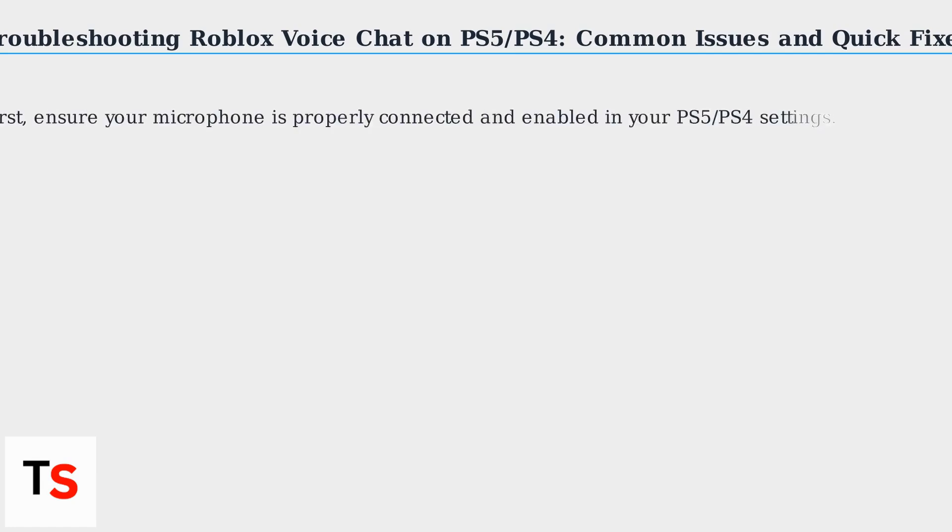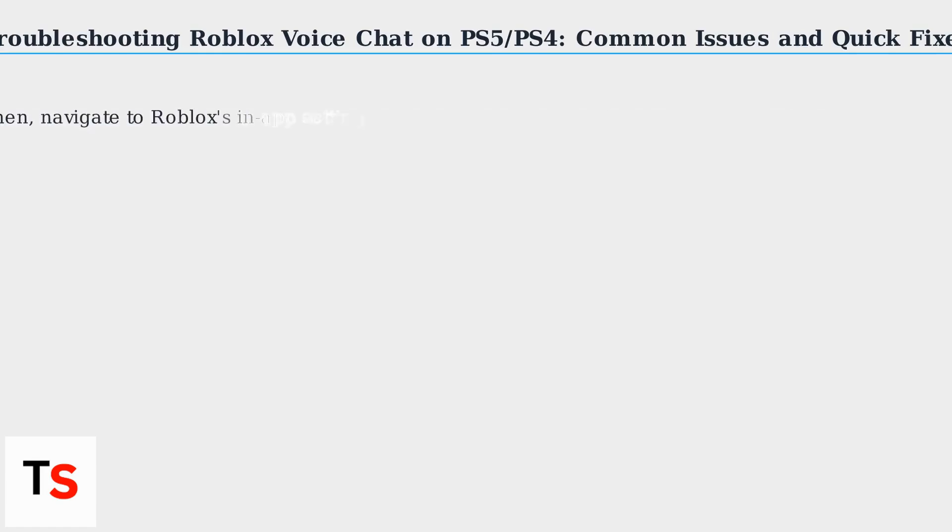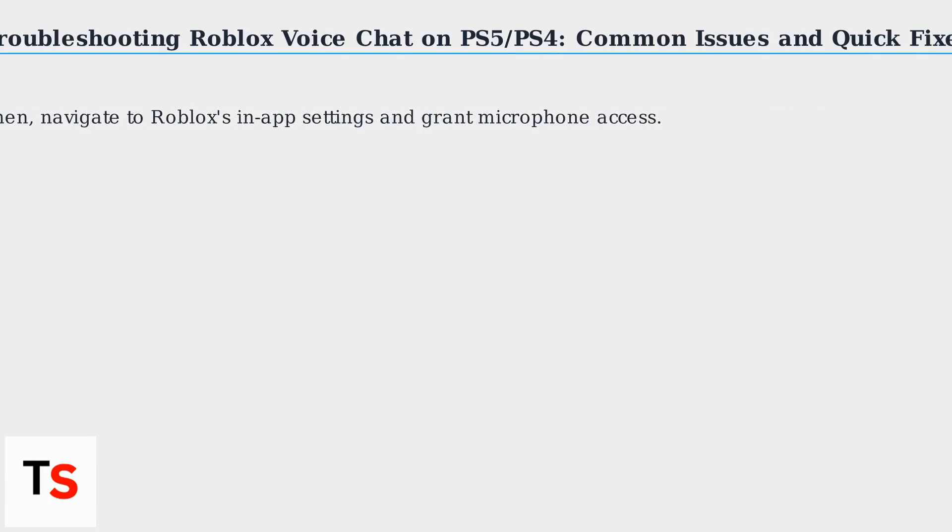First, ensure your microphone is properly connected and enabled in your PS5 or PS4 settings. Then, navigate to Roblox's in-app settings and grant microphone access.